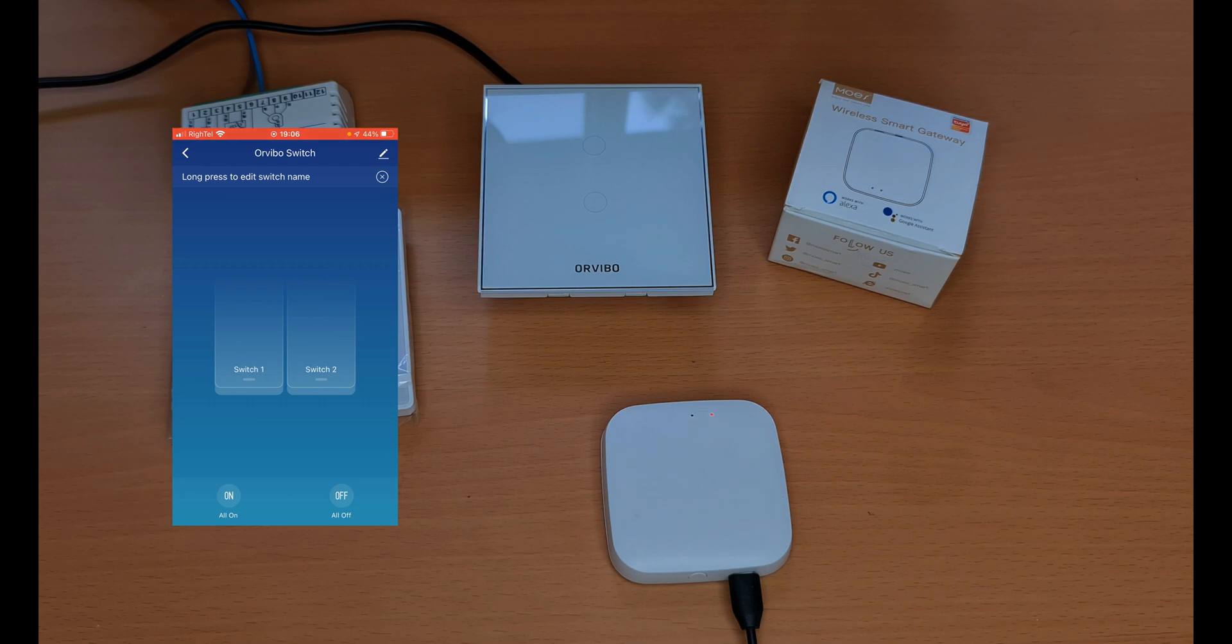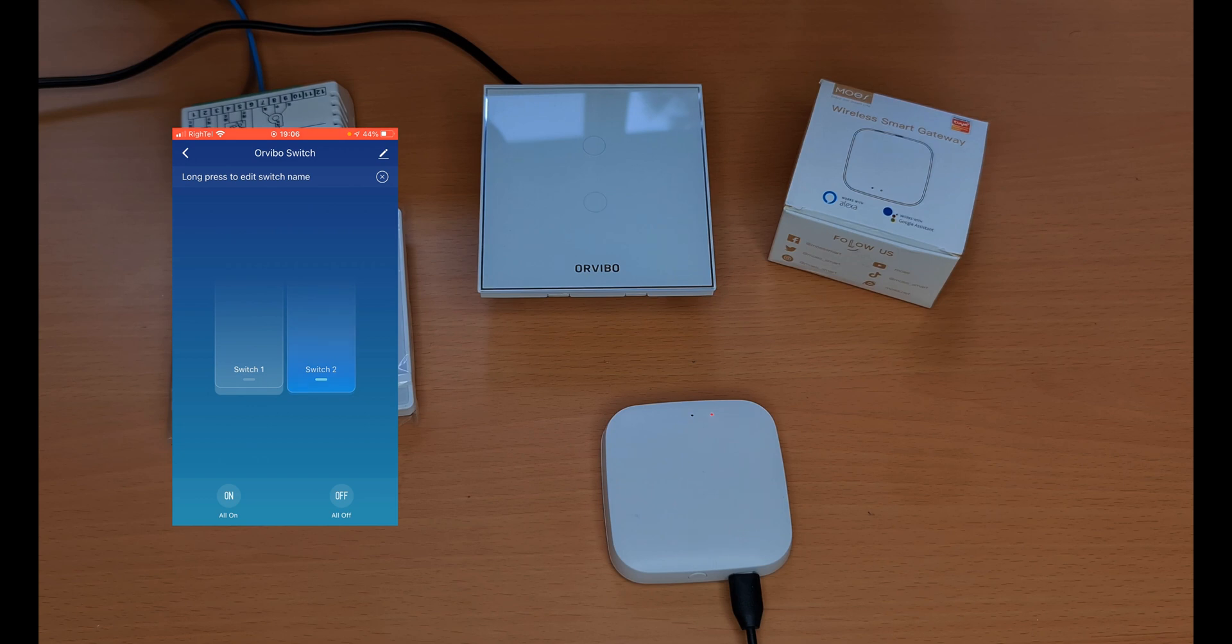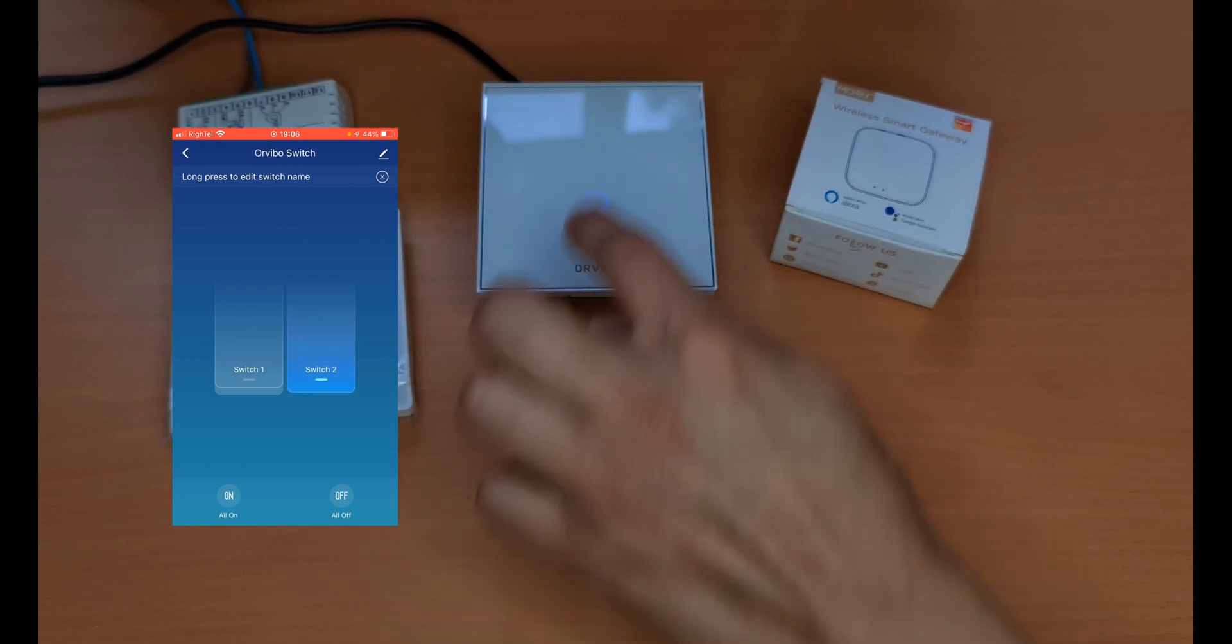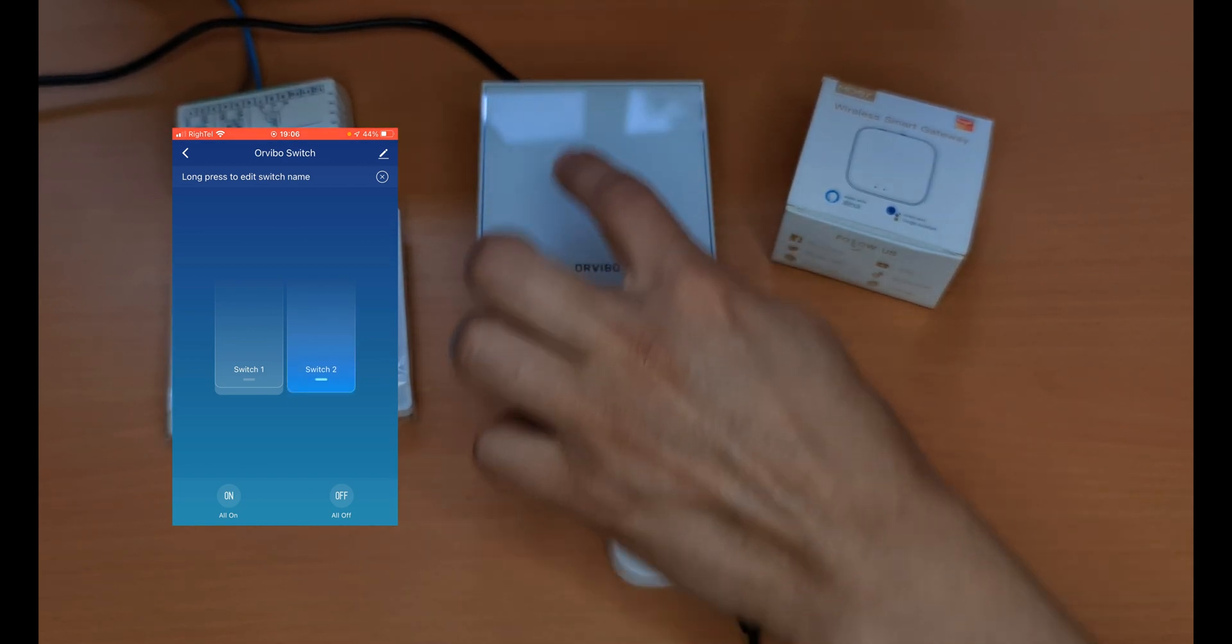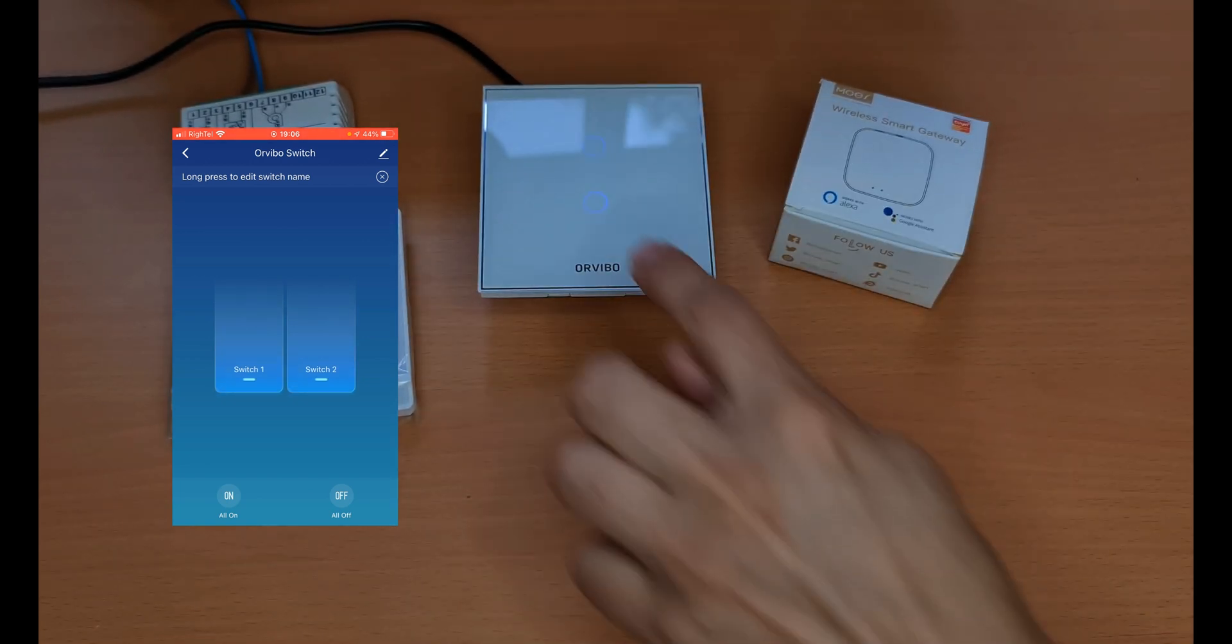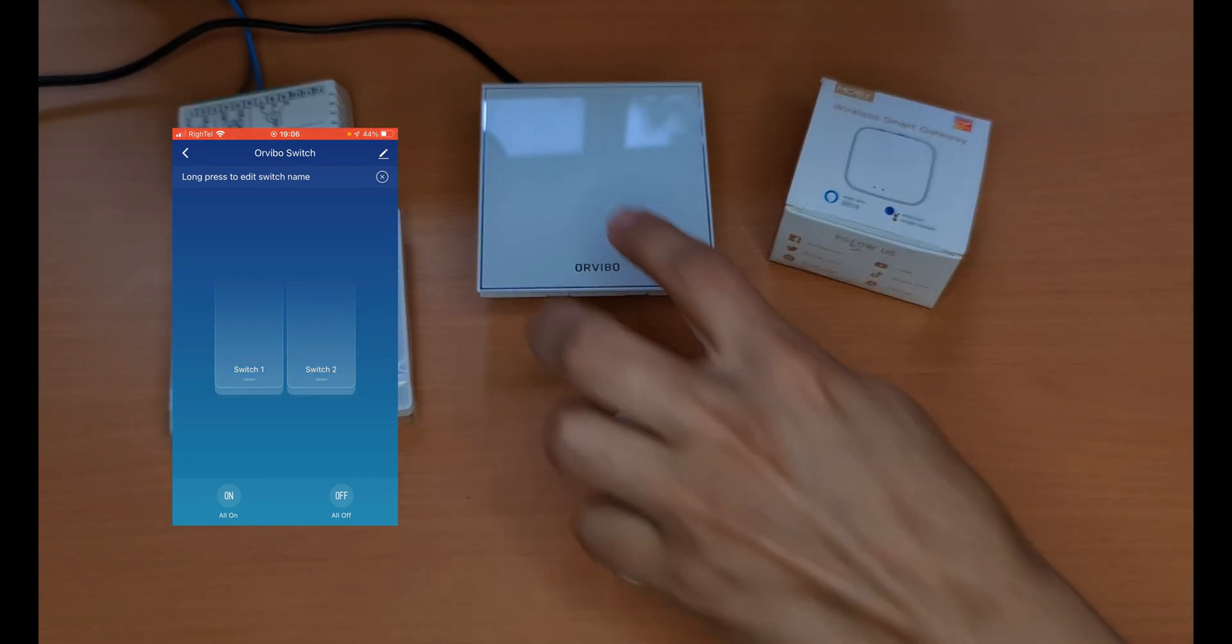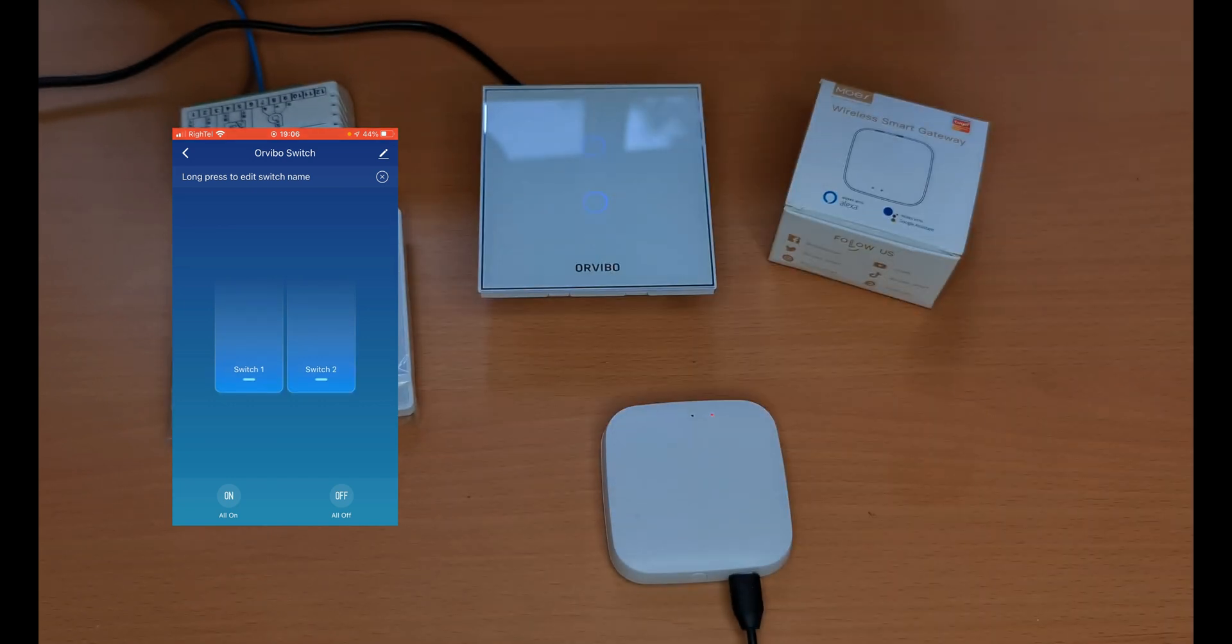Arvivo switch is paired with Tuya successfully. You can control it using the smart life app, and if the status of relays are changed manually, we immediately have its feedback in the smart life app. So Arvivo touch switch is fully compatible.